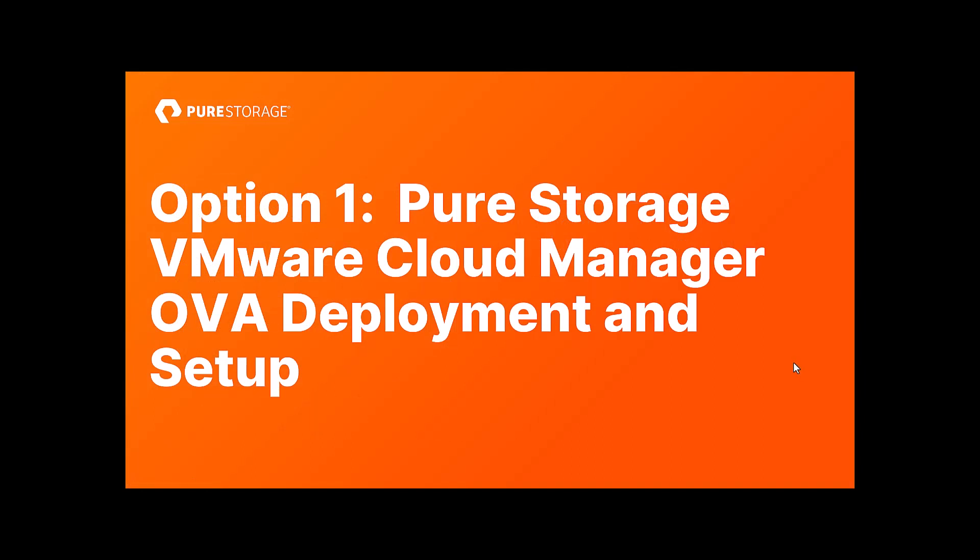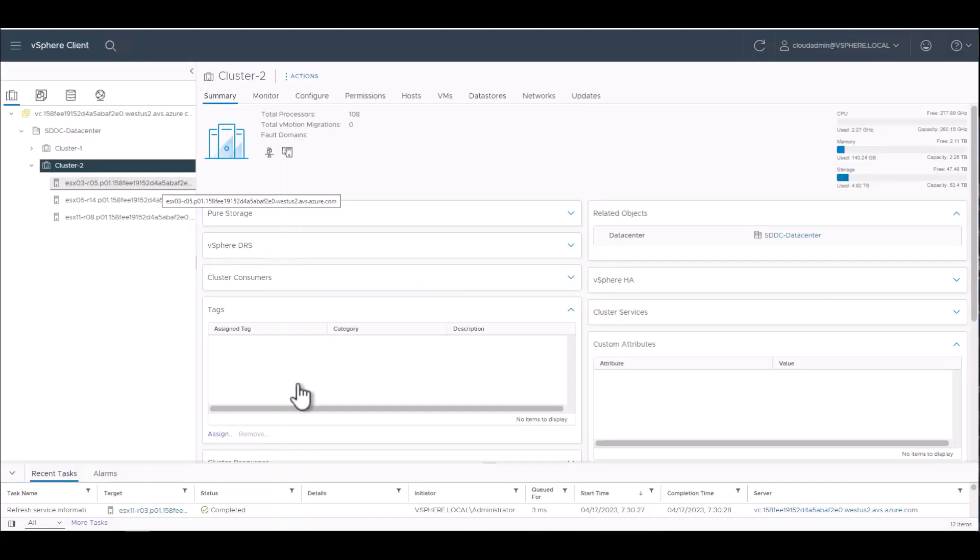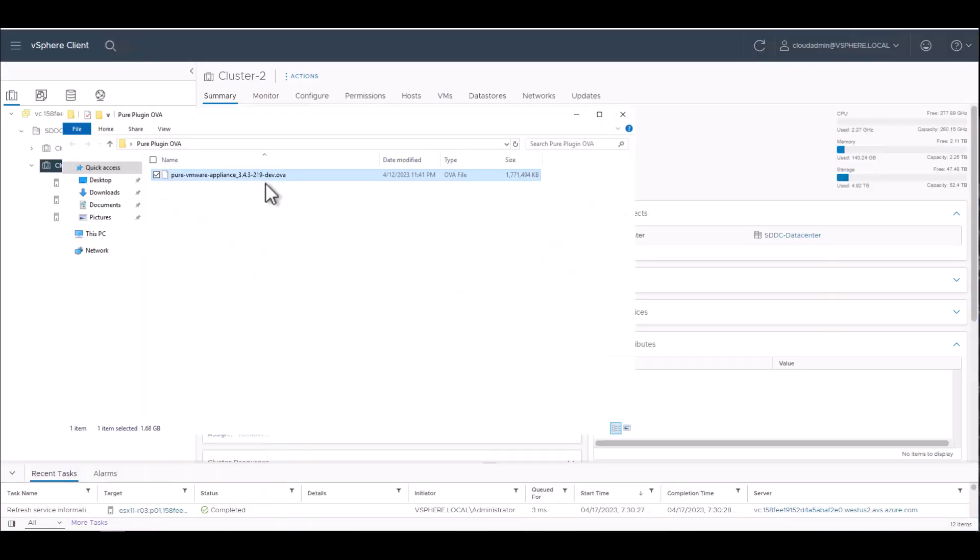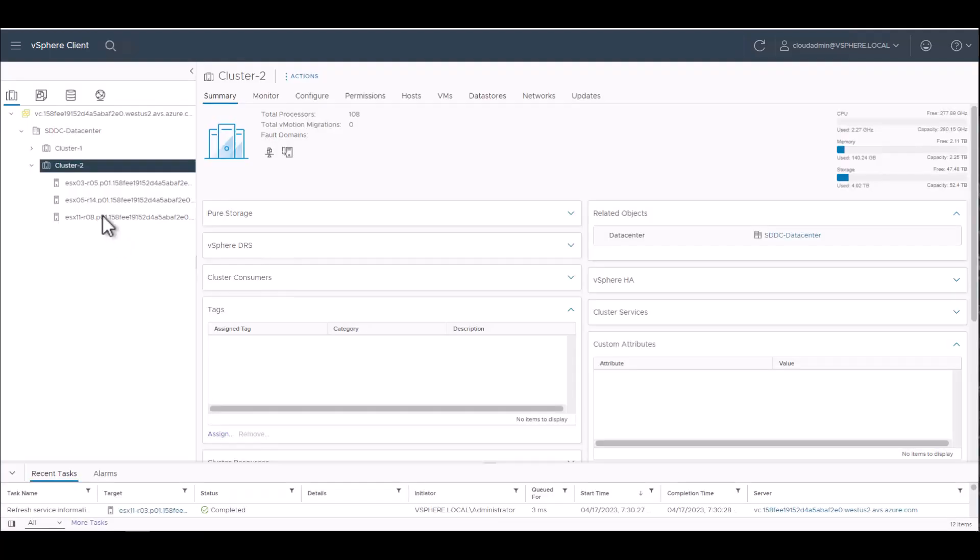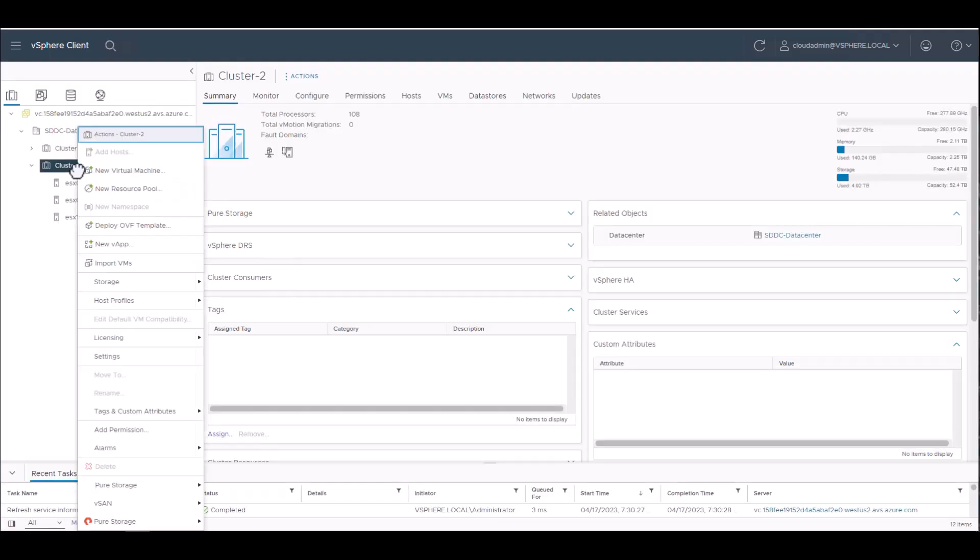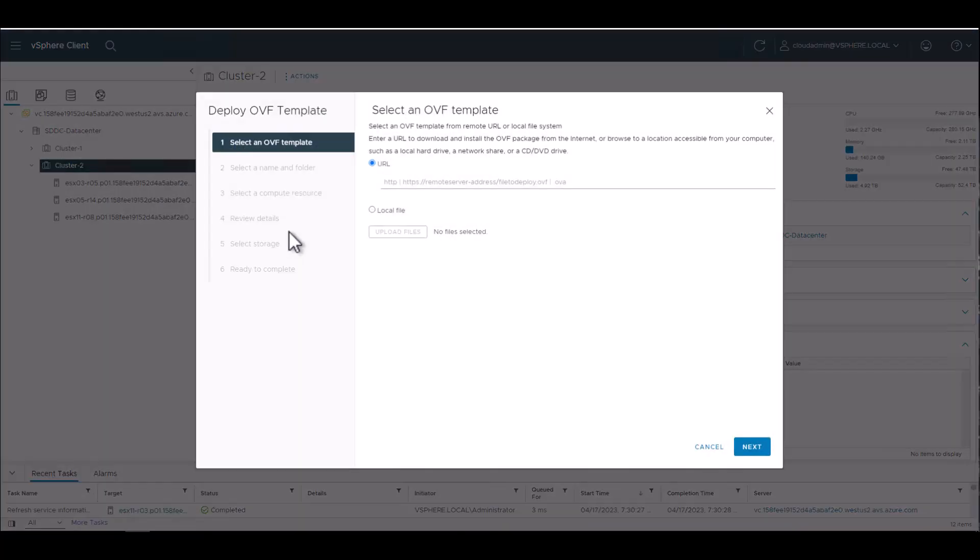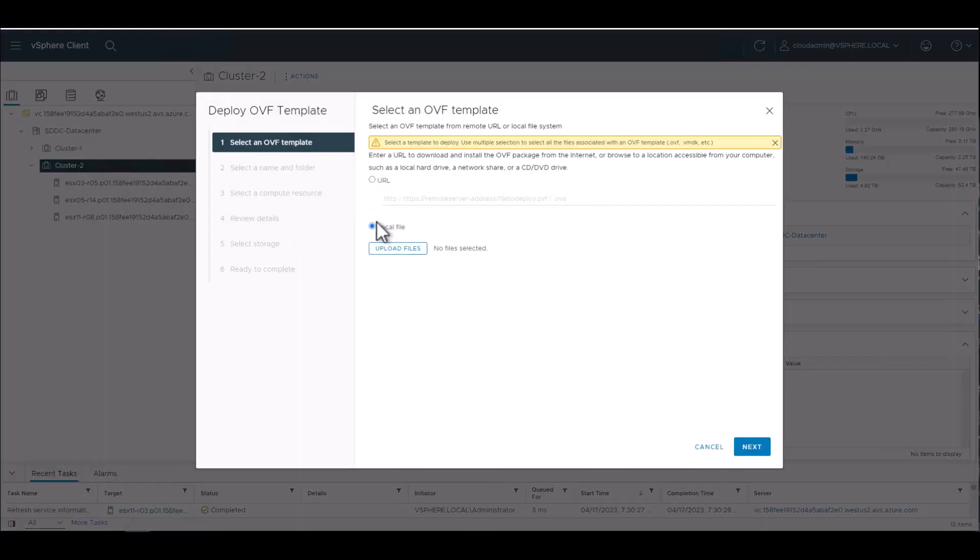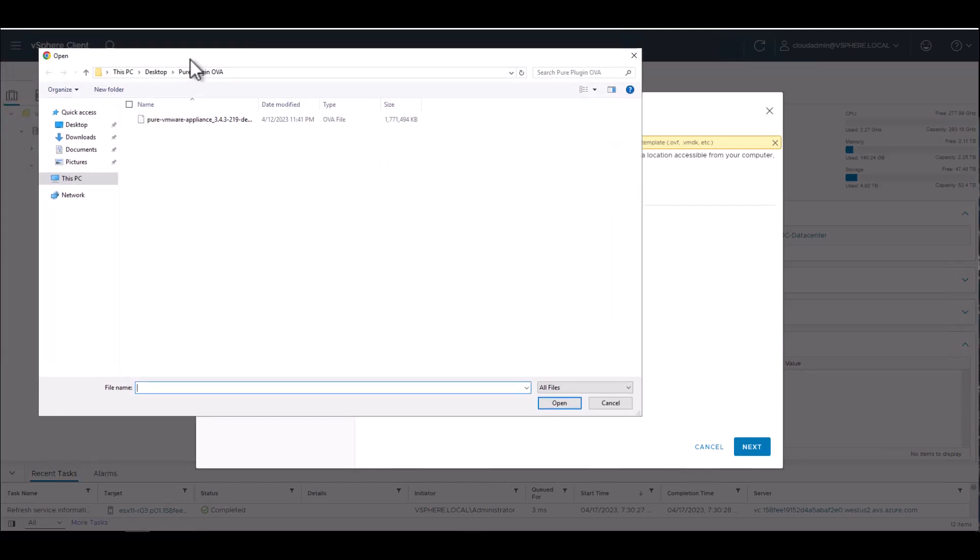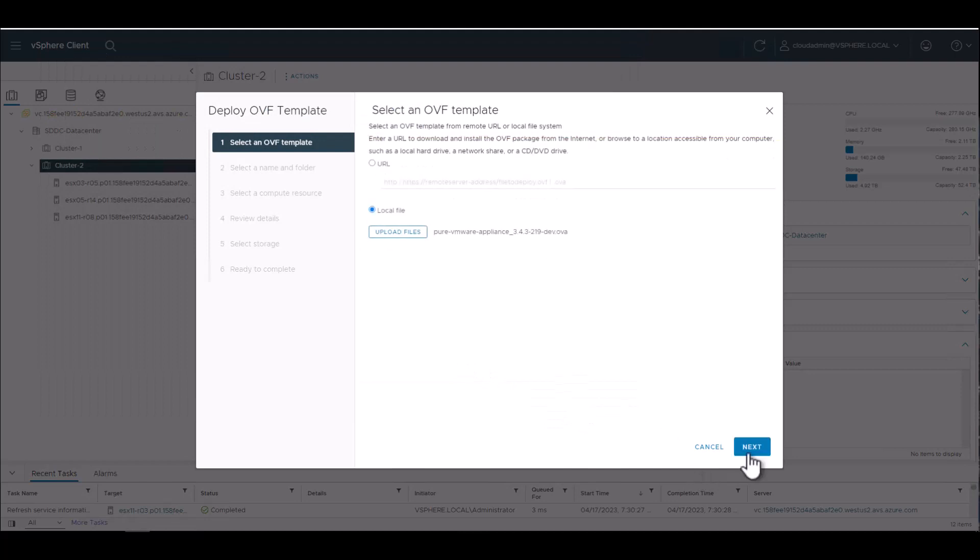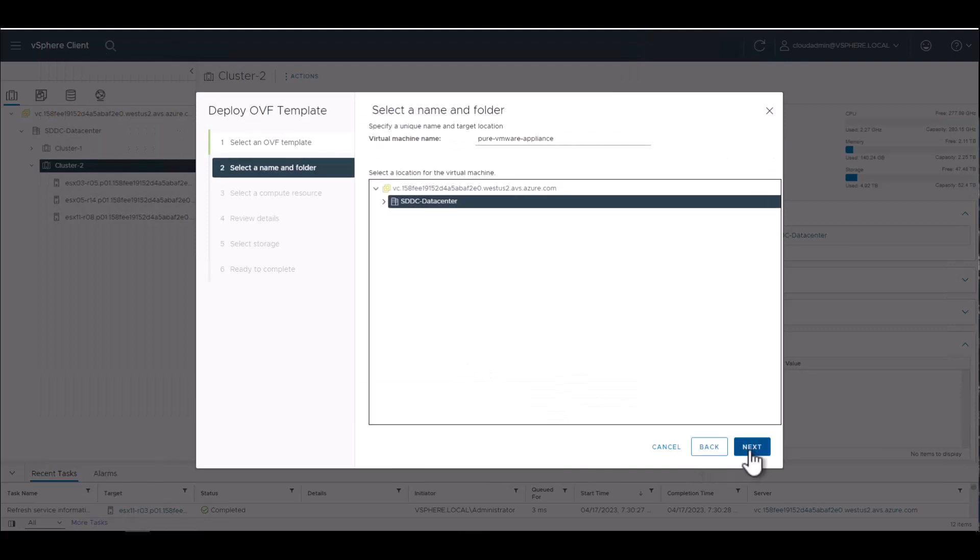If you've used our vSphere plugin in an on-premises world or the VMware Analytics Collector, chances are you're very familiar with this process. I just went in to deploy a new OVA template. I've downloaded it locally. It is also available online. This is a beta release. So bear in mind, not everything may look exactly the same, but it will be pretty close.